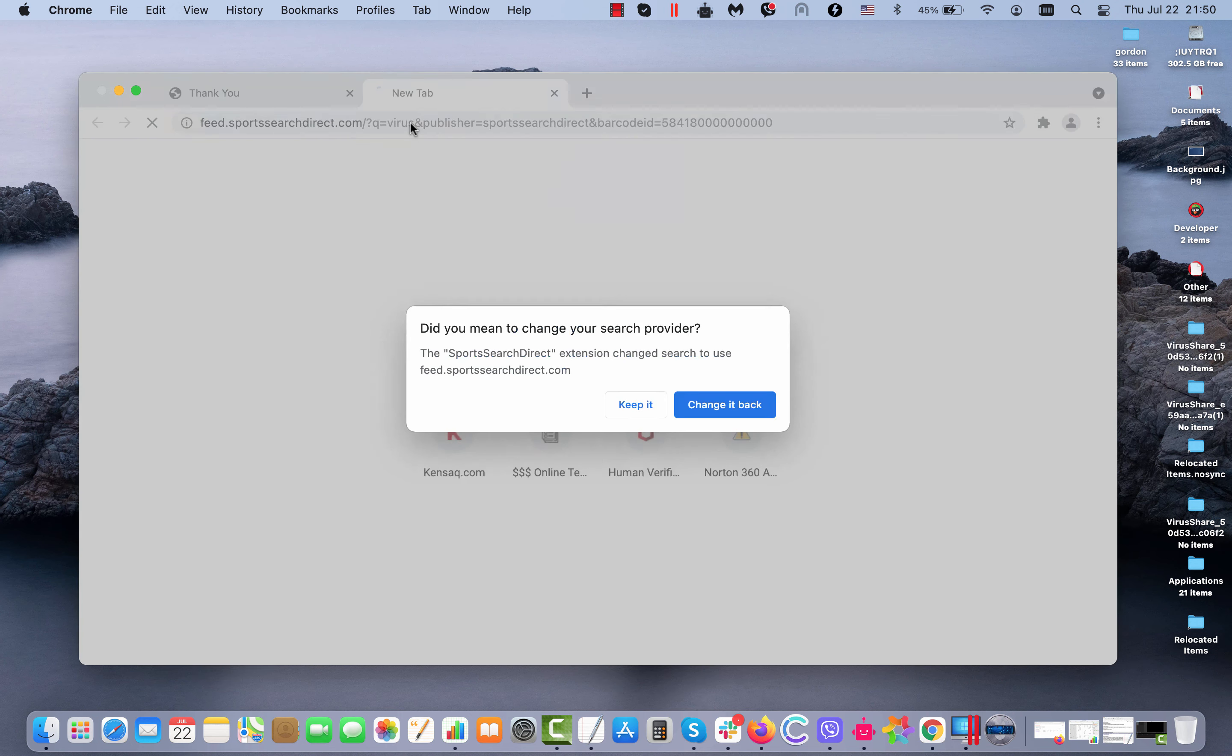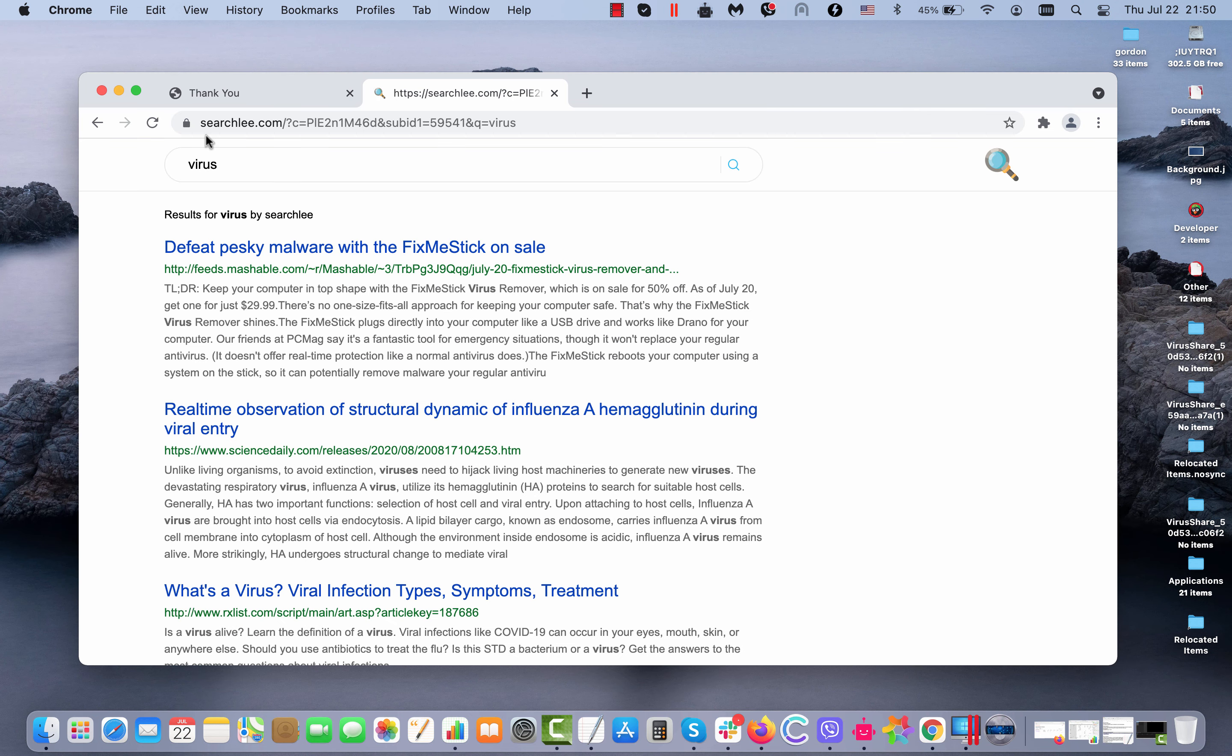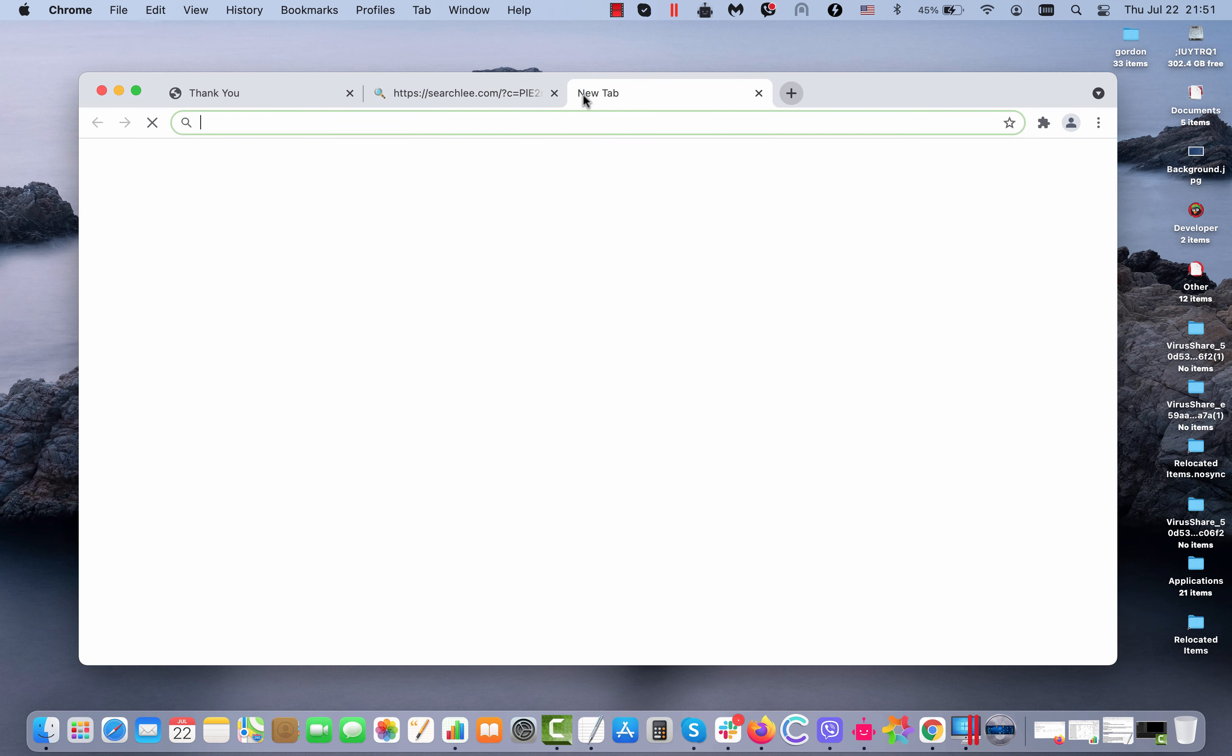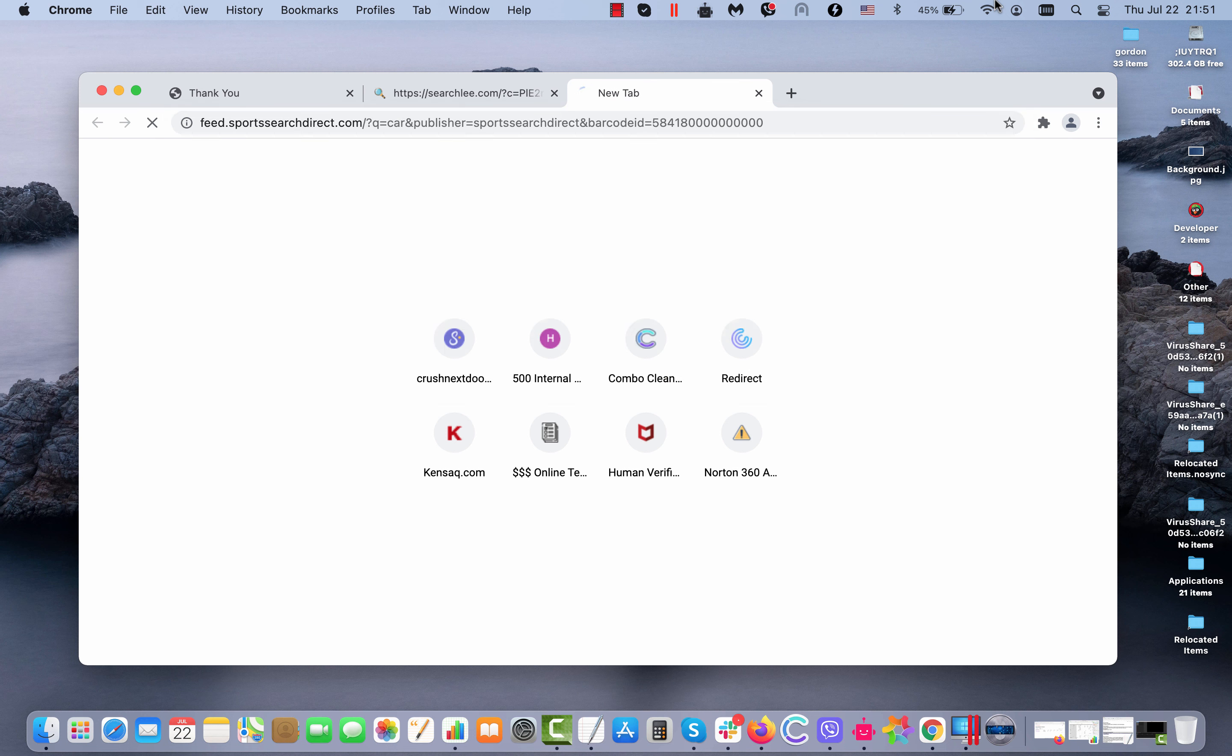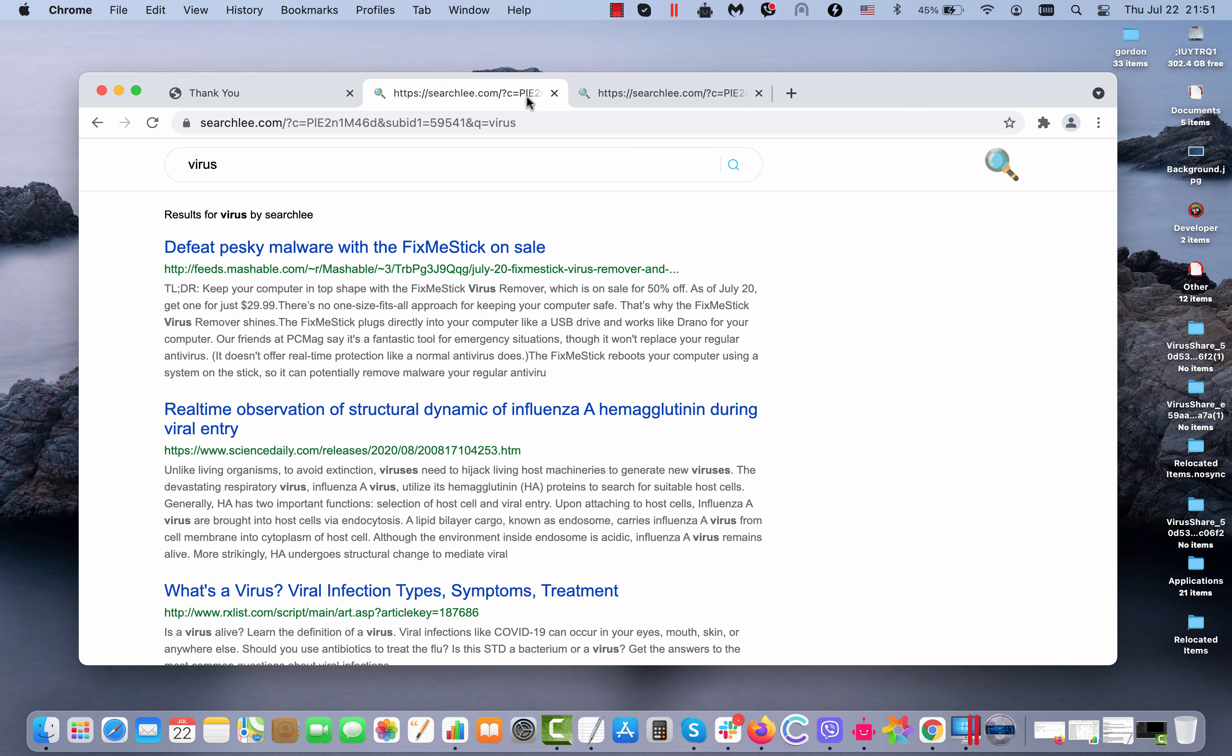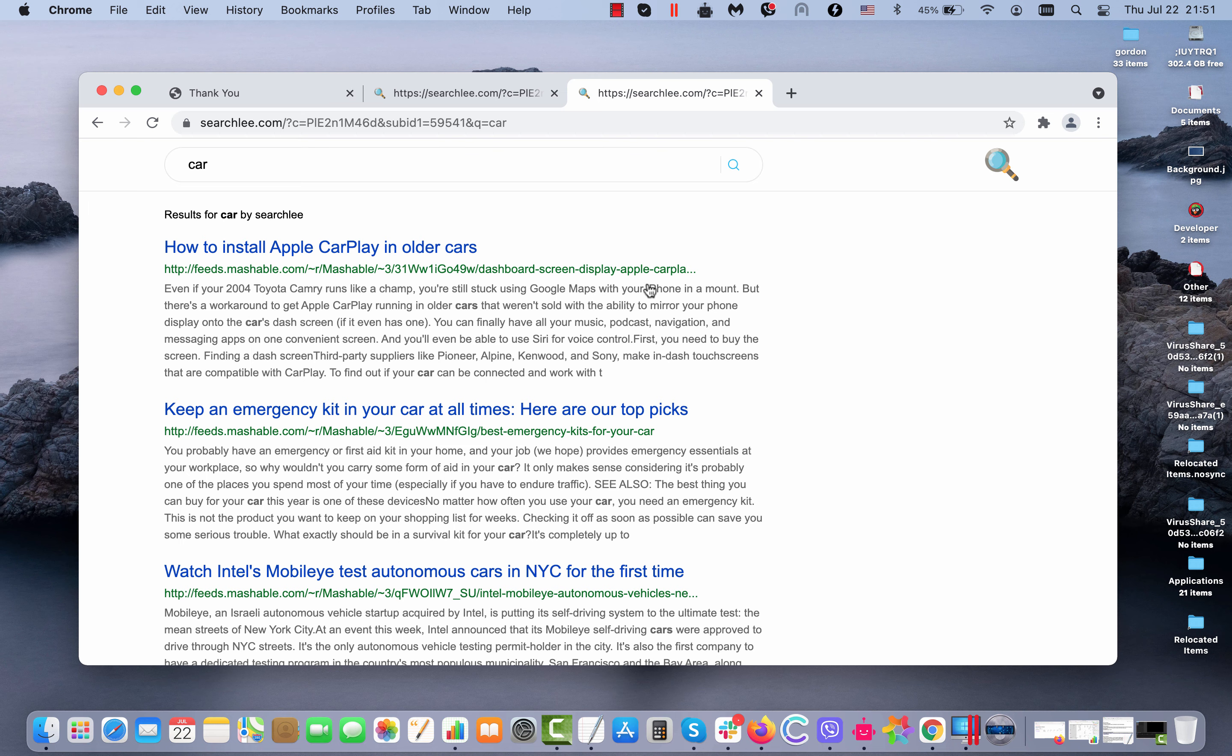When you start submitting certain search queries, you may notice that the results are now delivered by searchlee.com. No matter what search queries you submit, you get the results by searchlee.com or by some other unfamiliar search engine, and definitely it will not be Google.